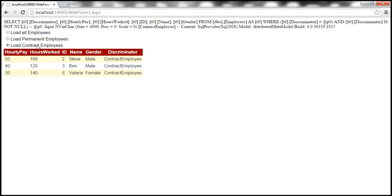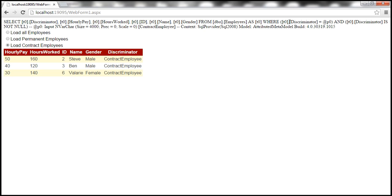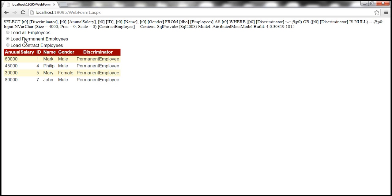Notice there's no WHERE clause when loading all employees. When we select load contract employees, the query selects columns from the employees table where the discriminator column equals parameter p0, which is a parameterized query — the value of p0 is contract employee. So we load only contract employees where discriminator equals contract employee and discriminator is not null. Similarly, when we select load permanent employees, only permanent employees are loaded. The query uses WHERE discriminator not equals p0, where p0 is contract employee — meaning it loads all permanent employees.